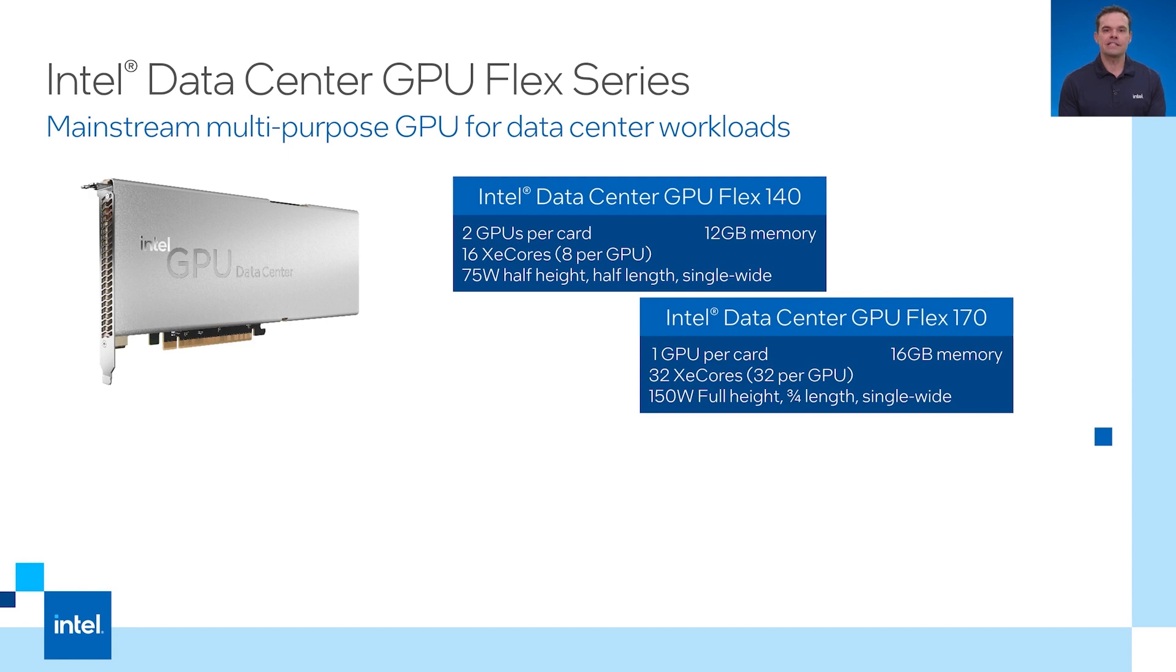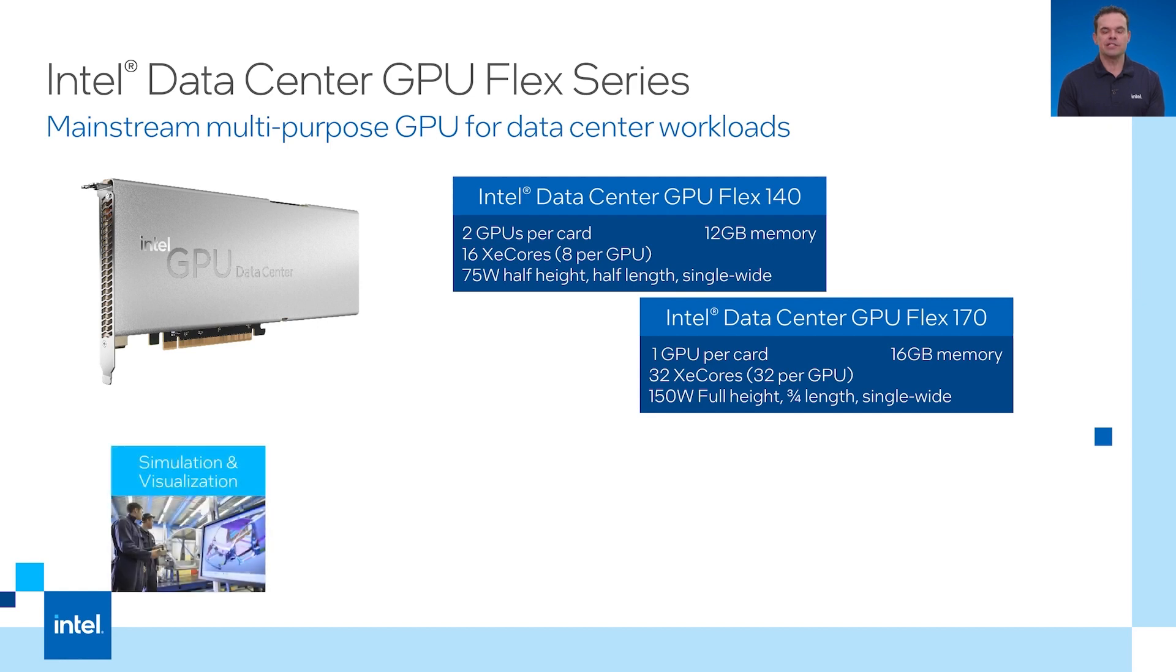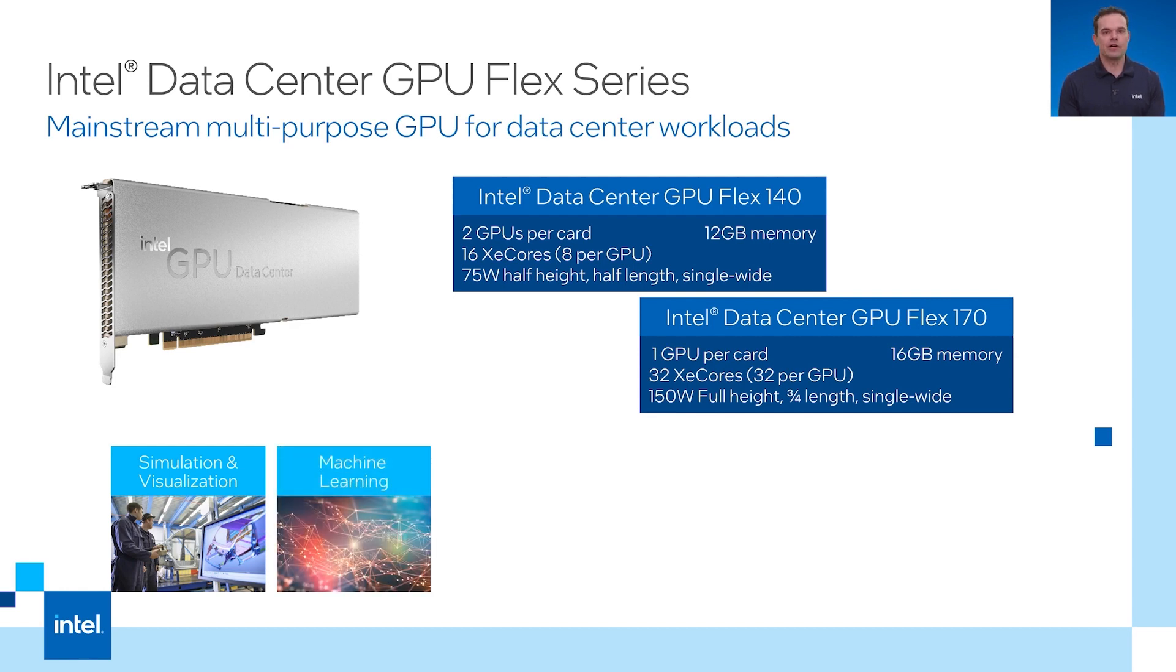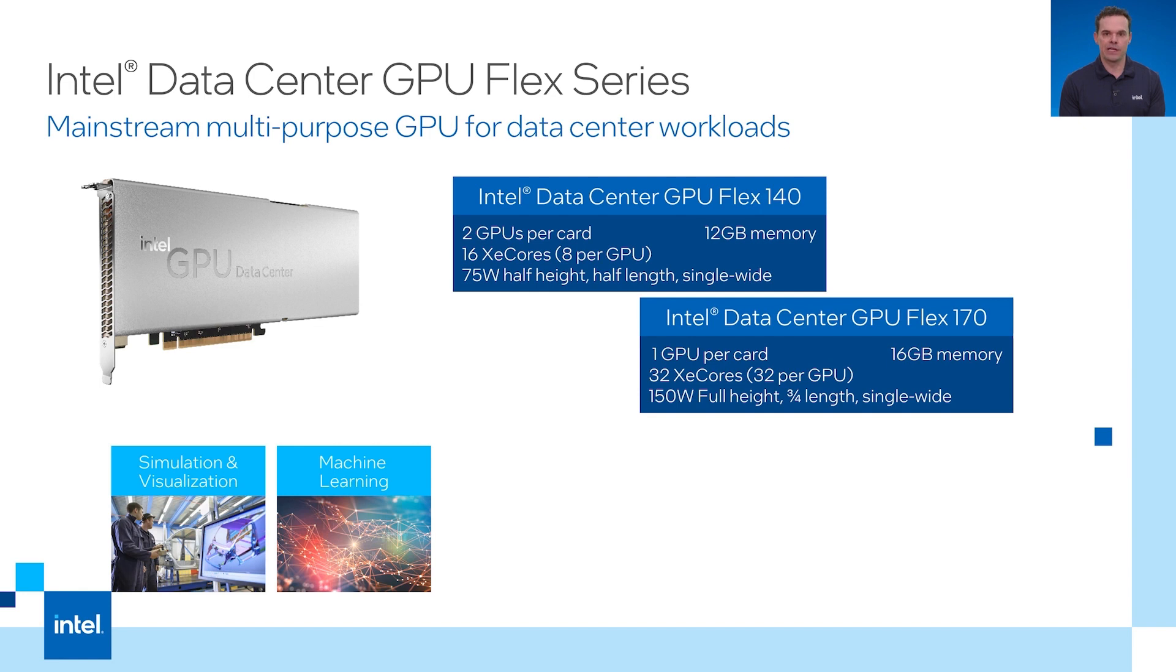There are six different types of workloads these cards are ideally suited to run. The first is simulation and visualization. GPUs are really great at parallel number crunching. The second use case is machine learning and also AI inference. Later in this video I will show how to run AI inference object detection workloads on OpenShift using our Intel GPU plugin.